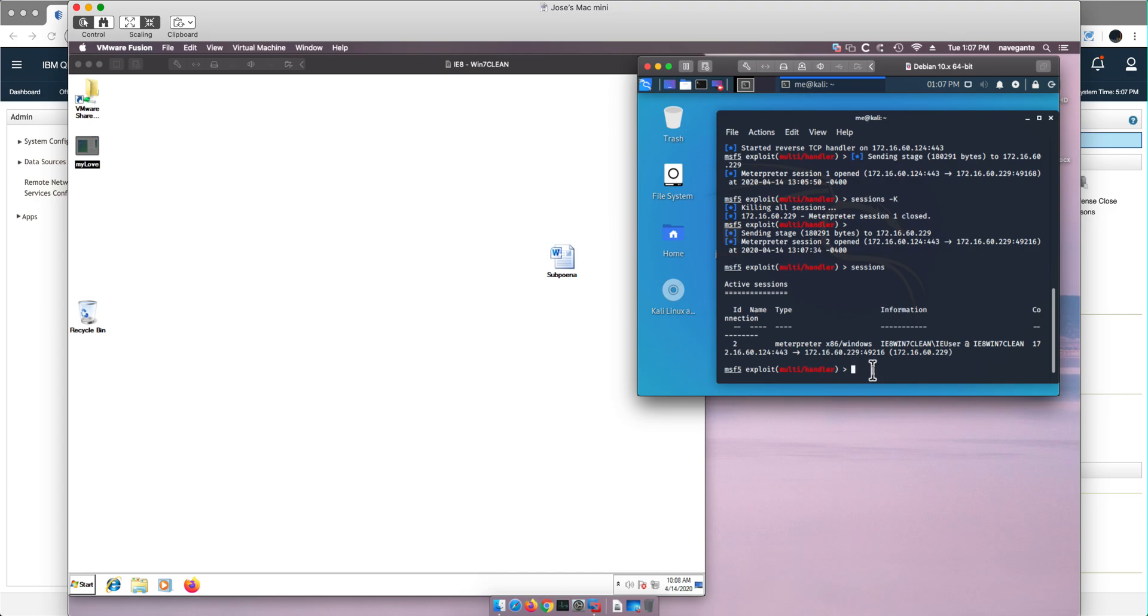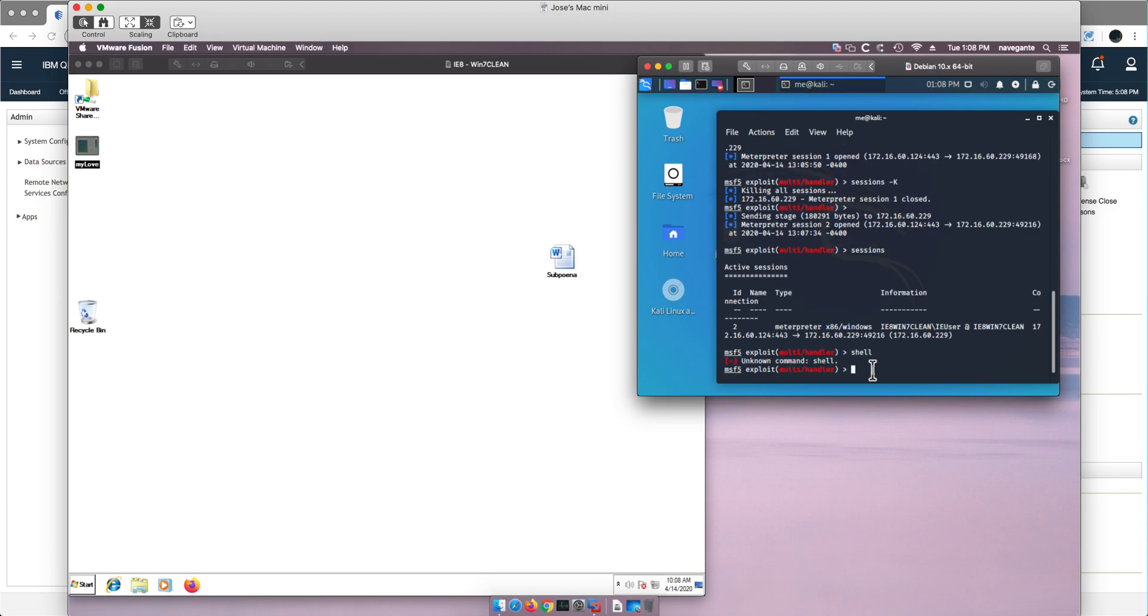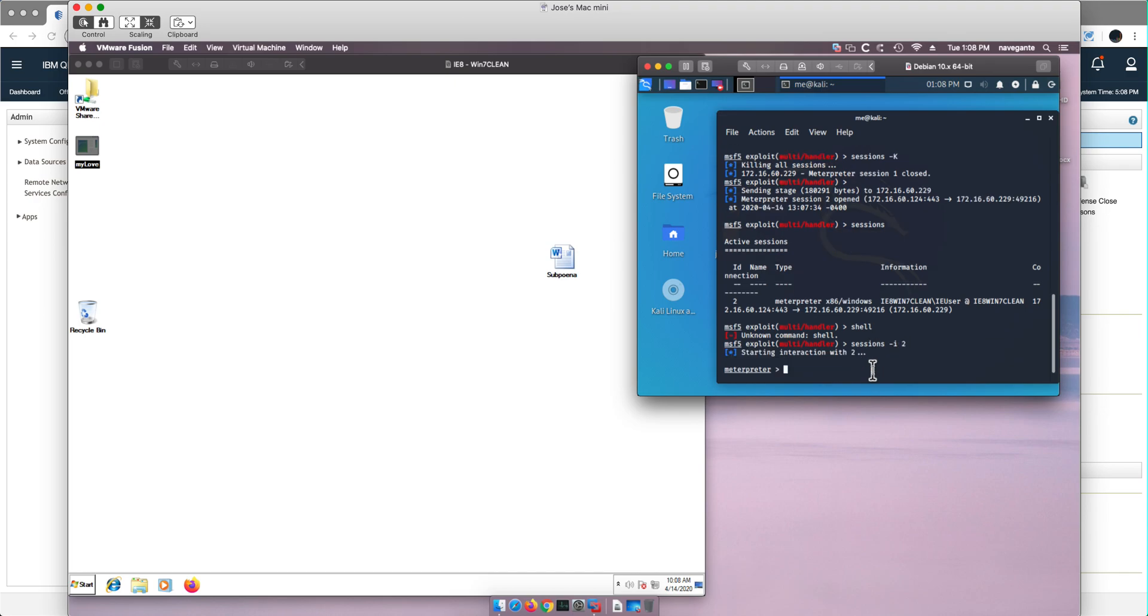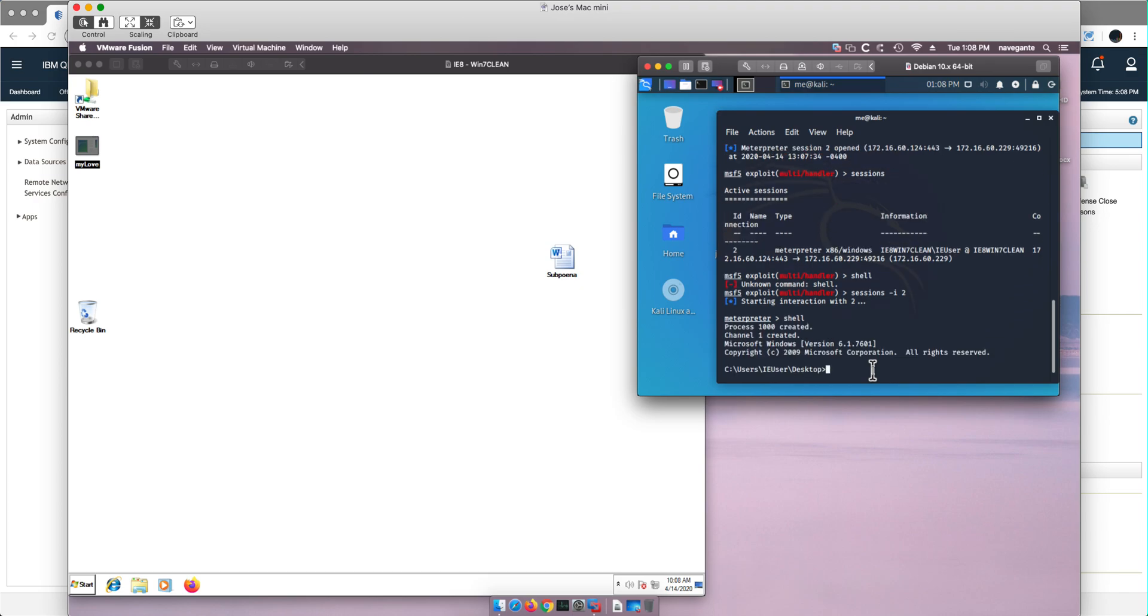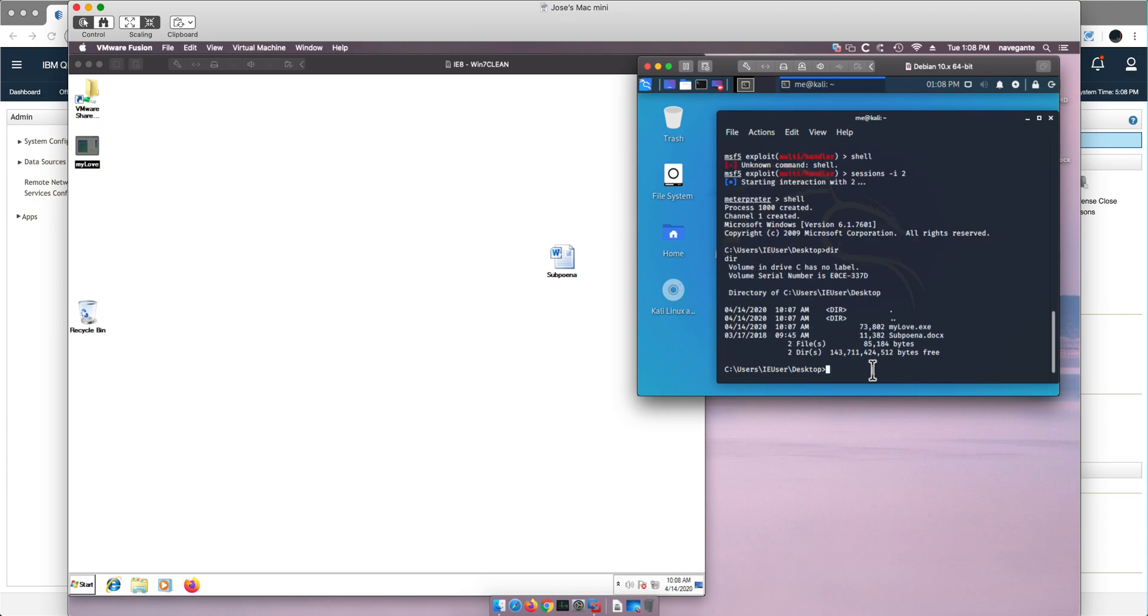So what can I do with such a session? Well let me actually ask for a shell. I need to go into that session. So I do sessions interactive dash I and session two, which is the only one that we have right now. So we are in that session. If we invoke a shell now, we are in the Windows machine. You see? That is this desktop and I have mylove.exe, subpoena, etc.